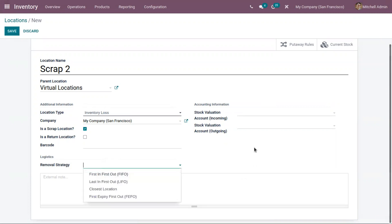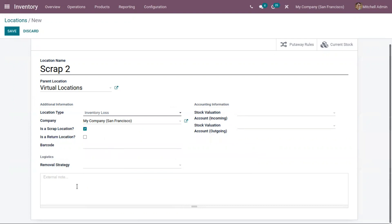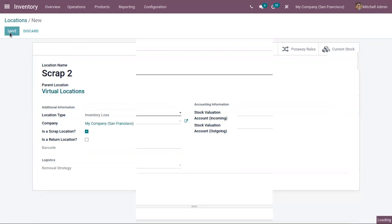Next comes the removal strategy, which is really important. When you're delivering products to customers, you can decide in what way the products need to be removed from the location — that is, from the stock. It can be First In First Out, Last In First Out, closest location, or First Expiry First Out. We will discuss removal strategy in another video. I'm keeping this empty. You can also add an external note for your location. Now let me save this scrap location.